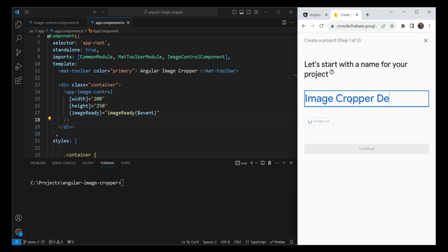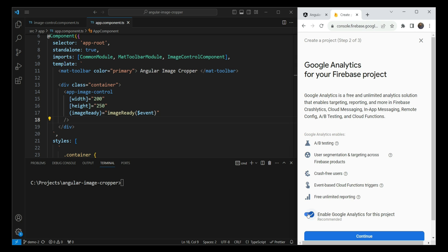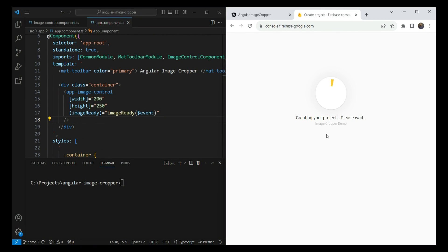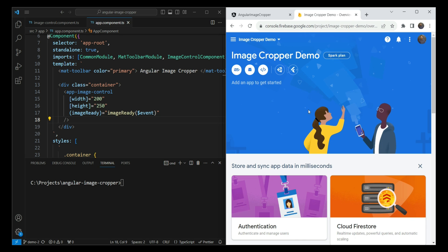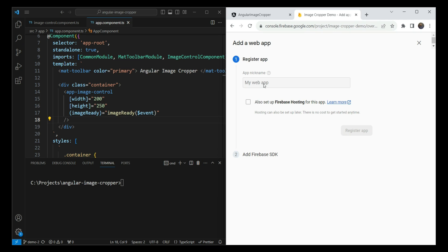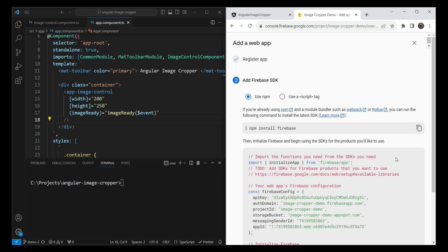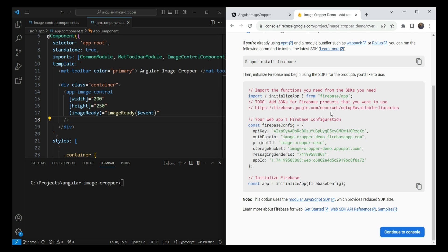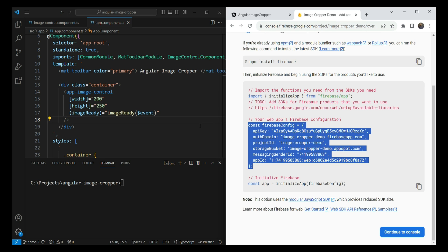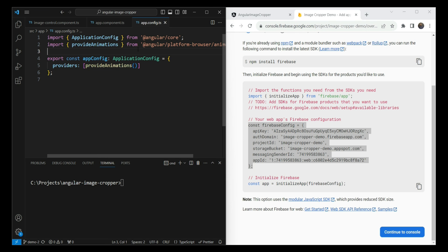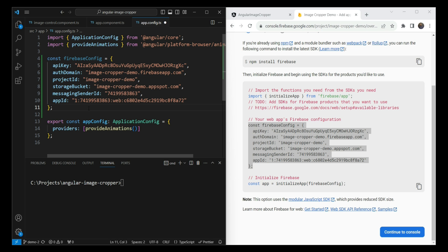Let's call our project 'image cropper demo', continue, disable Google Analytics, and create the project. Once it's ready, we click on web to create a new web app, call it 'image cropper control upload', and register the app. It gives you configuration info for the app. Since we're using AngularFire, we just want the Firebase config object, so we copy that into our app.config file to use later.